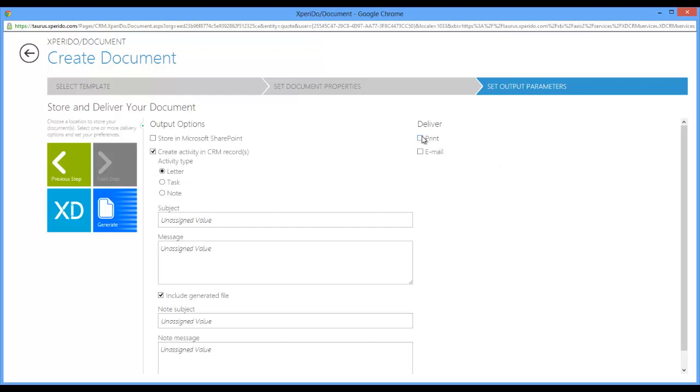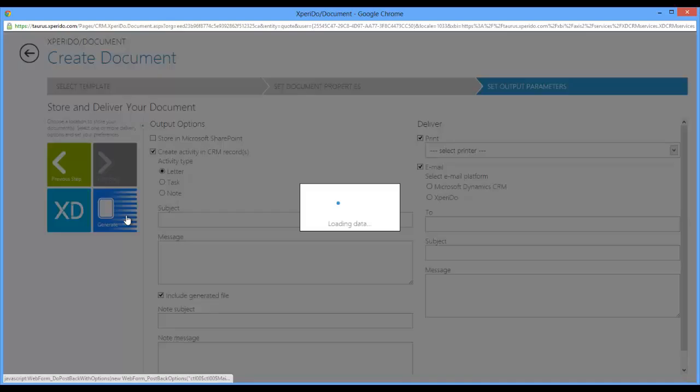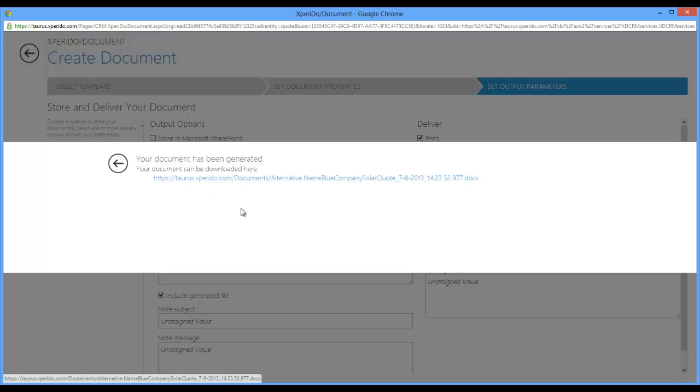You can print your document, select the printer, and you can email your document as well. Obviously all of these fields can have defaults. You generate your document by clicking the generate button right here and you get the same sort of link to your document, but it will also be saved as an activity.